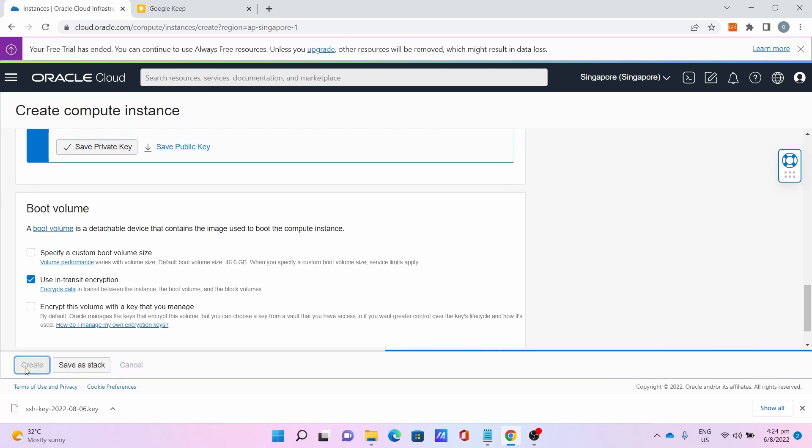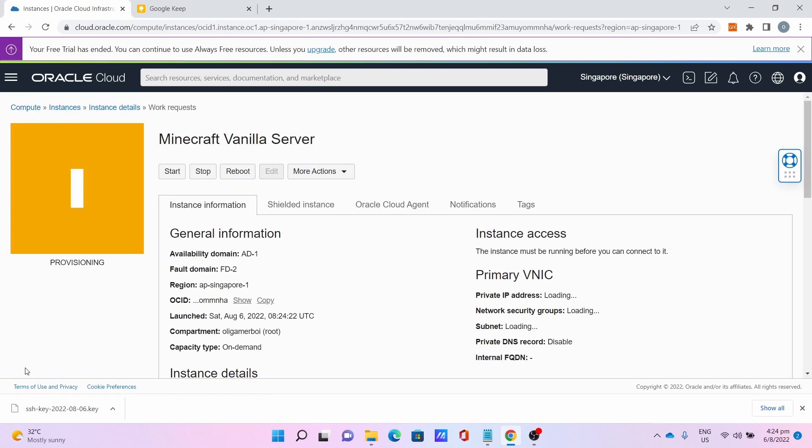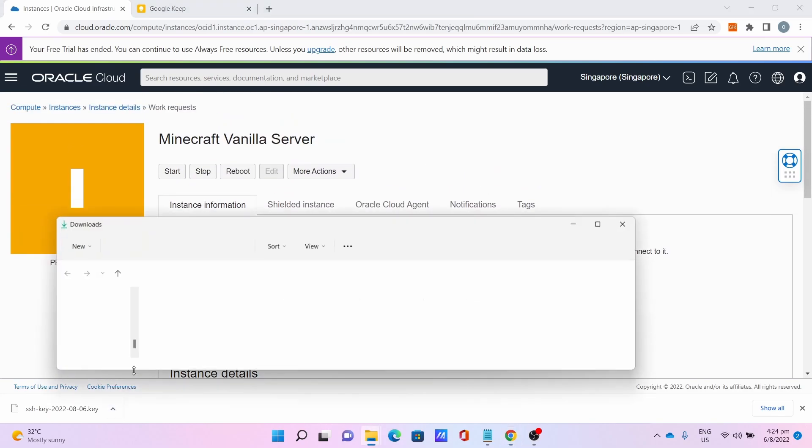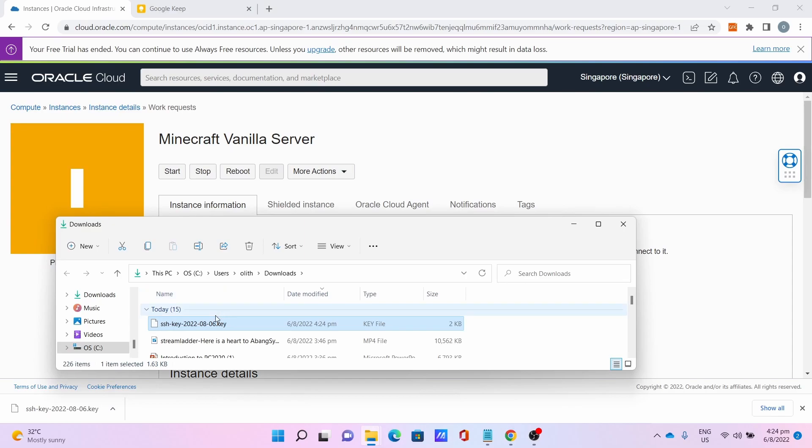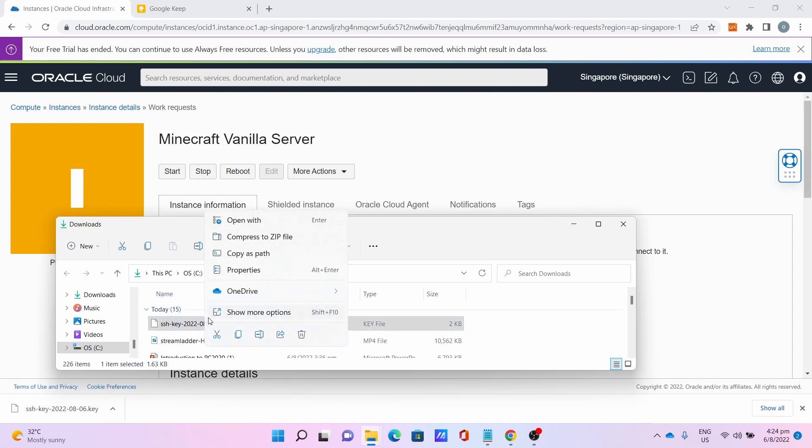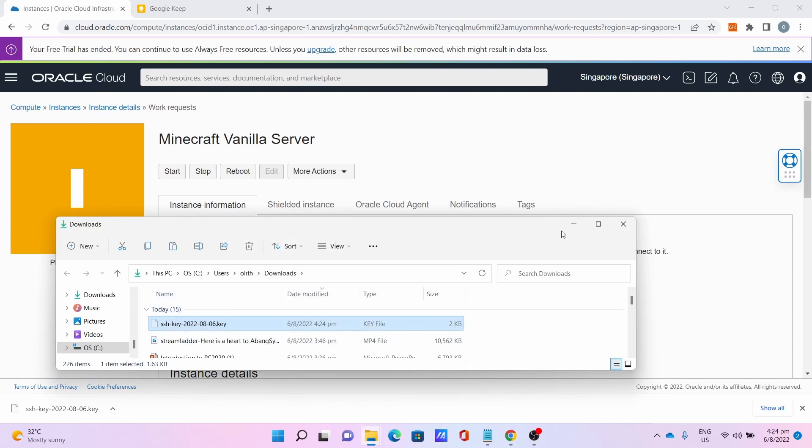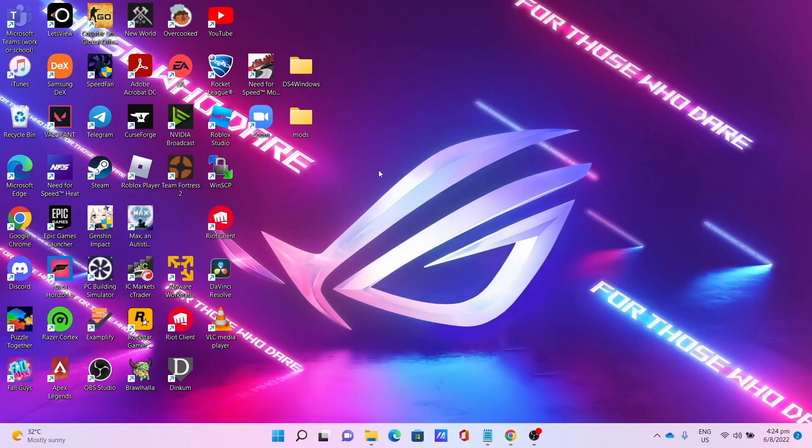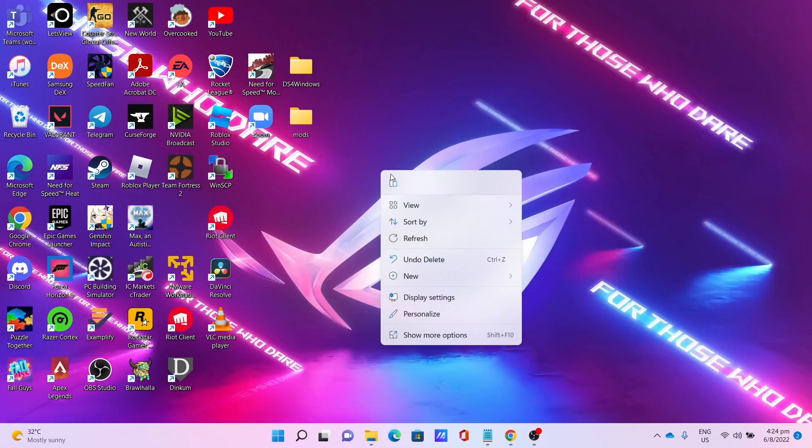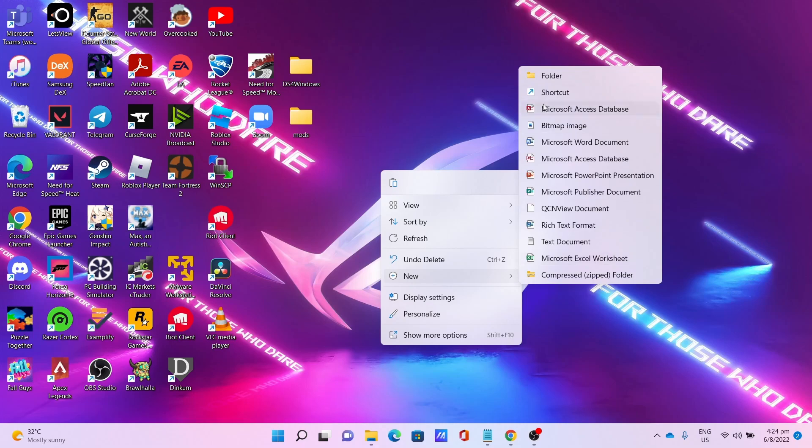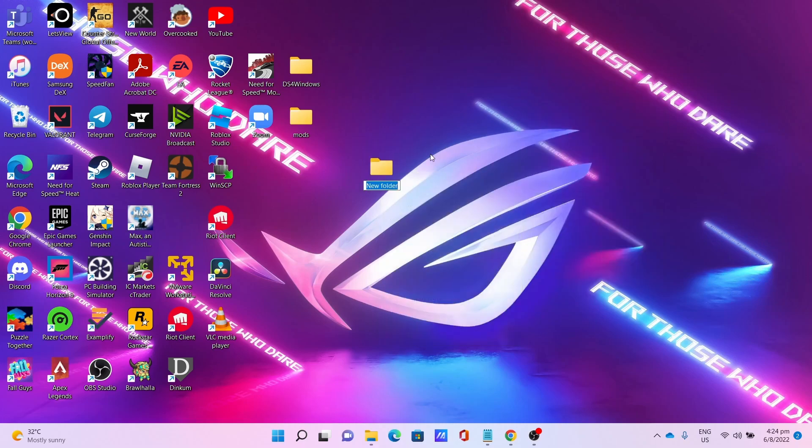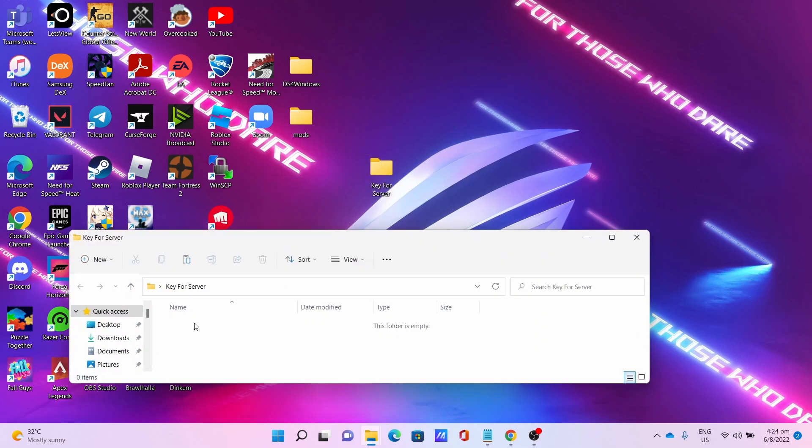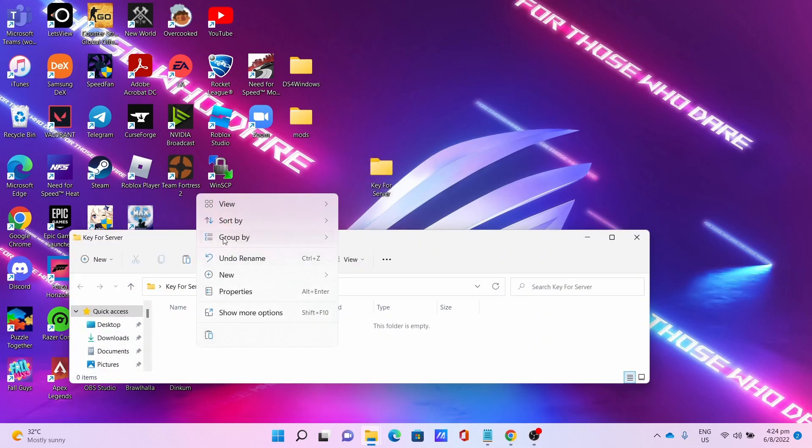While waiting, you can move your key to somewhere safe. For me, I'll be moving it to the desktop and creating a folder for it. I'll cut the key, close the download folder, minimize the browser window. I'll create a new folder called My Keys for Server, click on that, paste the key.